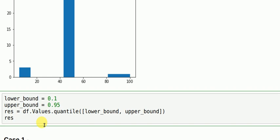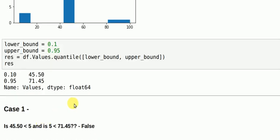So I'll show you what the result contains. So the 0.10 quantile value is 45.5. So any value greater than 45.5 is an acceptable value. Any value less than this is an outlier. Any value greater than or less than 71.45 is a normal value. Any value greater than 71.45 is an outlier for our case.